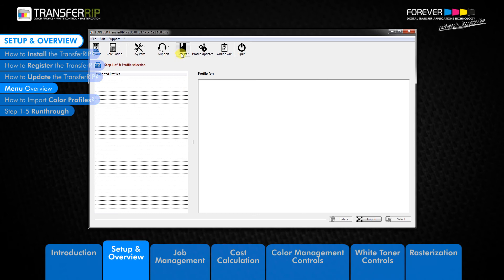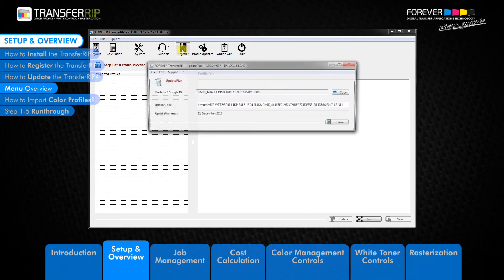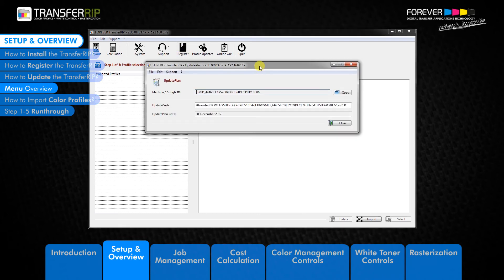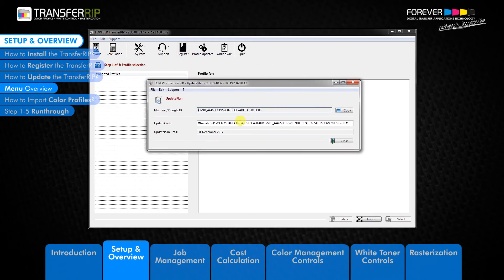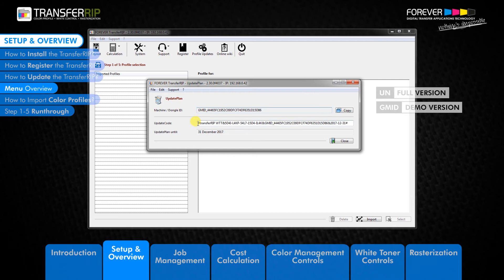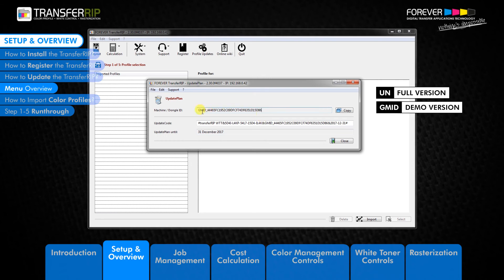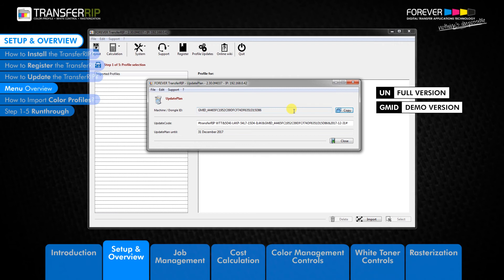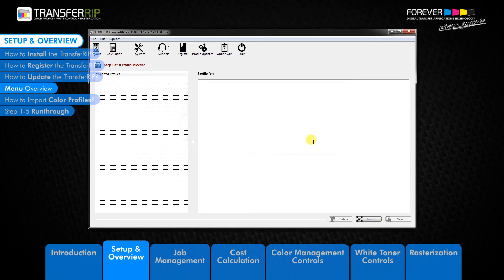The next button we have is the register button. This is where you can register or activate the TransferRIP software. You can find your UN or GMID number and update plan expiration date here. Remember, the UN number is for the full version of the TransferRIP while the GMID number is for the demo version. The GMID number may also appear if your USB dongle is not working or not connected to your computer correctly.